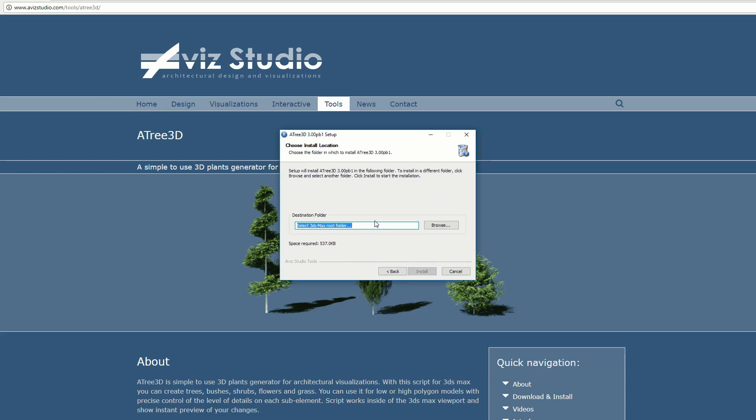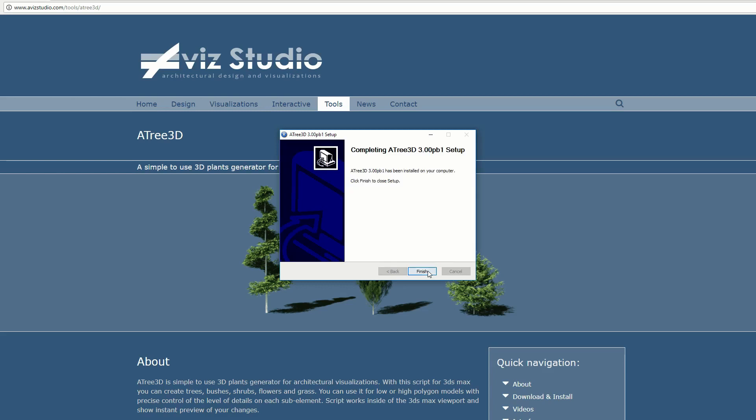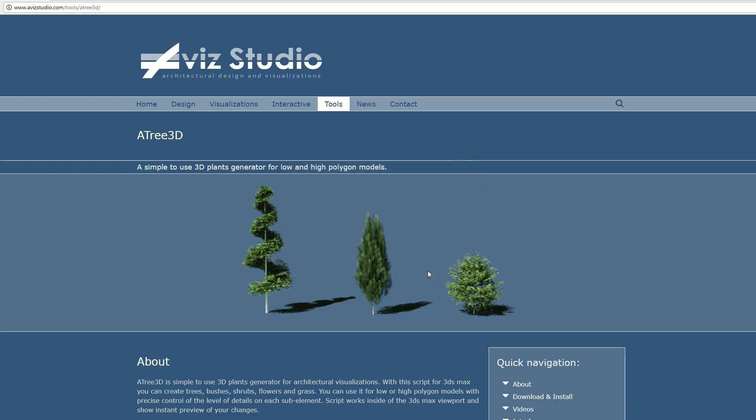Next, select your 3ds max root folder. Press install button and finish the installation. Then start or restart your 3ds max.